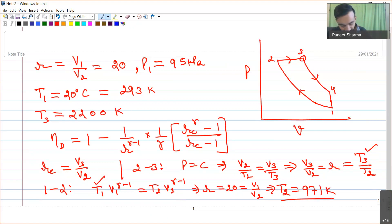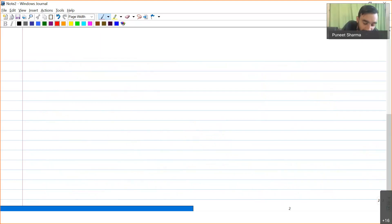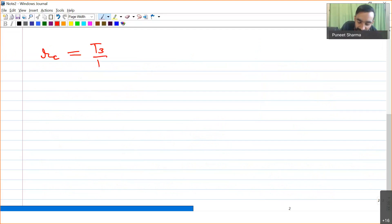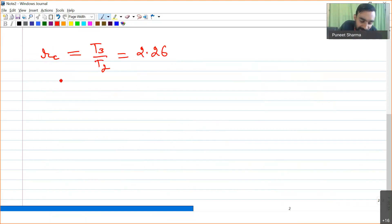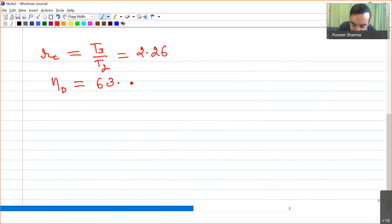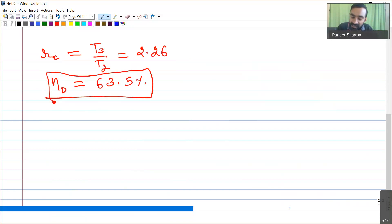With T2 = 971 K and T3 = 2200 K, the cutoff ratio r_c = T3/T2 = 2.26. Substituting the compression ratio and cutoff ratio into the efficiency formula gives a thermal efficiency of 63.5%.